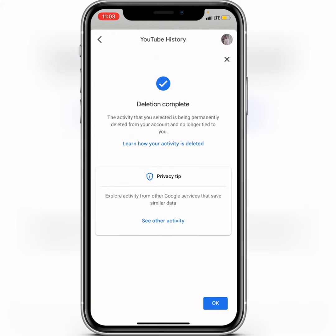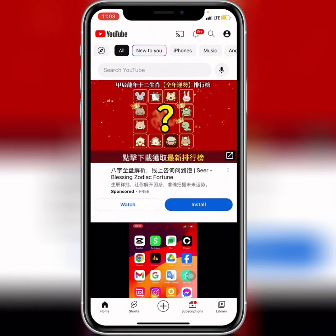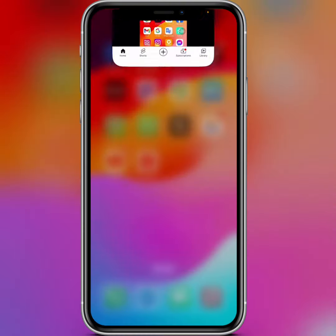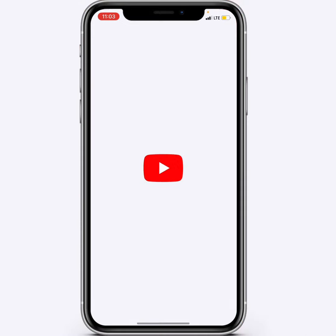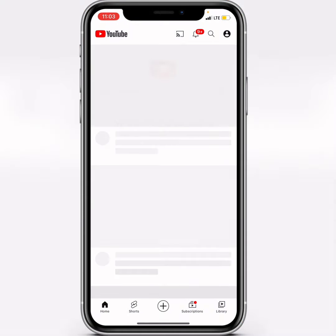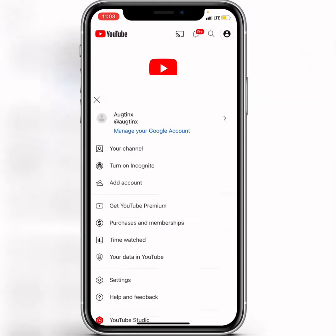They have deleted all the history. Now click OK, then go back. Close the YouTube application and then open the YouTube application again to see how the interface looks now.